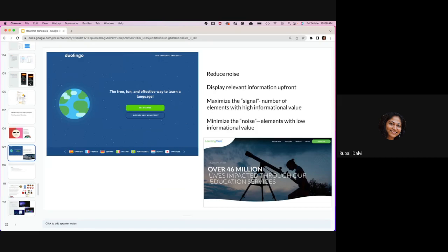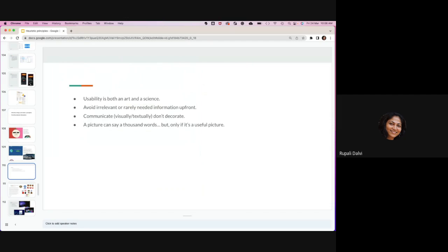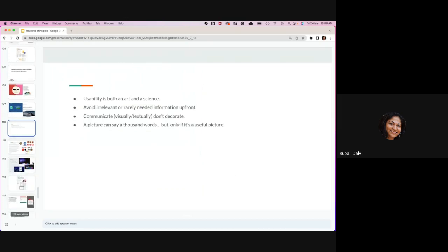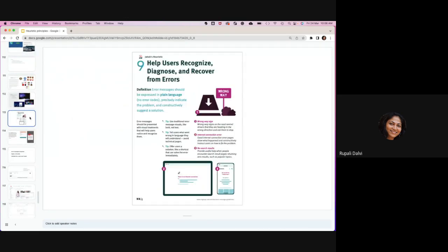We looked at how you can reduce noise — something which is signal versus noise — and give attention to signals that you're giving to the user for doing any kind of interactions they're supposed to be doing on that specific page area. That is what it was in reference to aesthetics and minimalism.